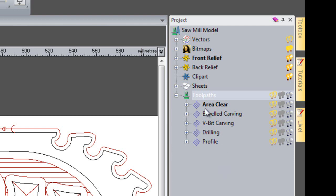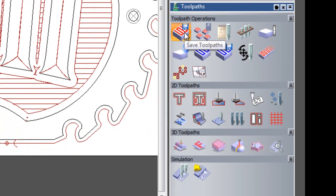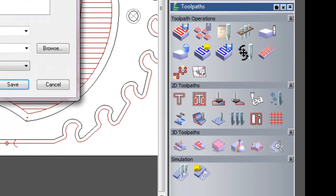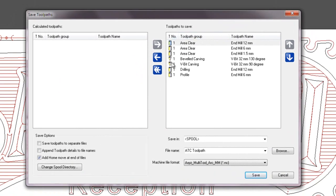Now I've reset all of the tool numbers back to 1 and if you select toolpaths and we select save toolpaths you can see all of the toolpaths on the right hand side to save.